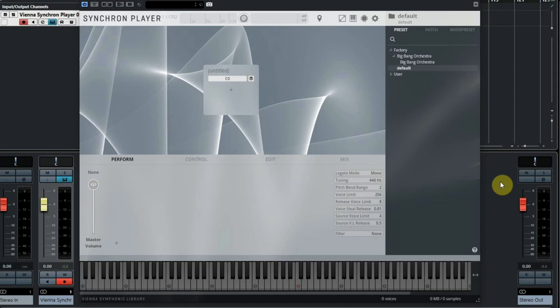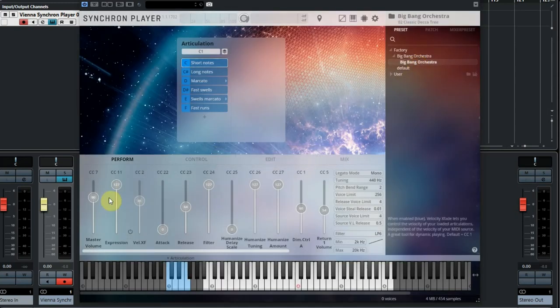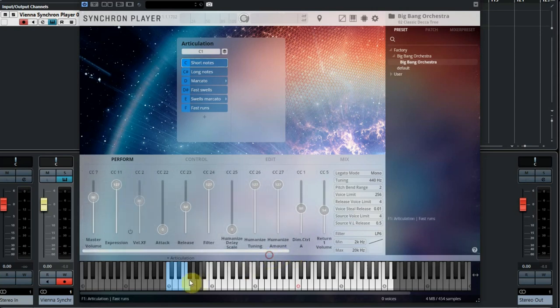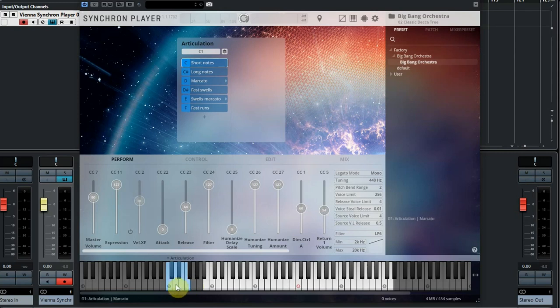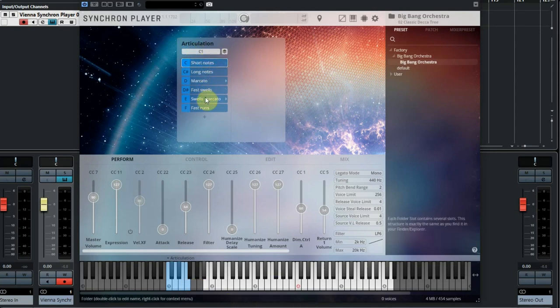When we open the Synchron Player, the sounds are not loaded yet, so at the right we first have to choose the right preset folder. After double-clicking the file, it is loaded within a few seconds. At the bottom we see the keyboard that tells us which notes can be played. And at the left you see the six blue keys where you can select the sounds. So you can switch articulation during playing. You can see the same articulation at the top where it's also named.